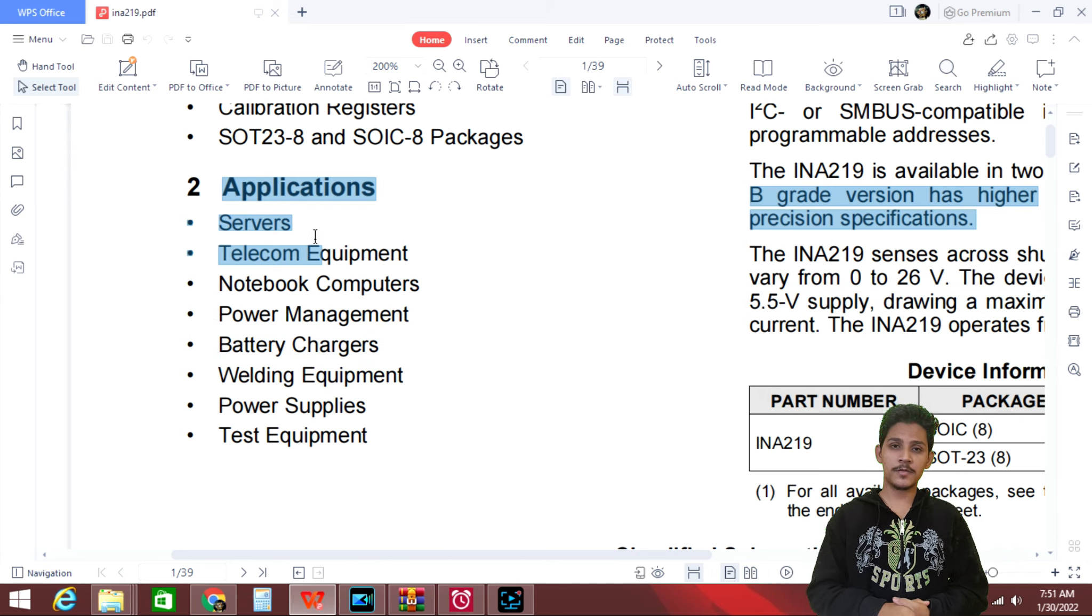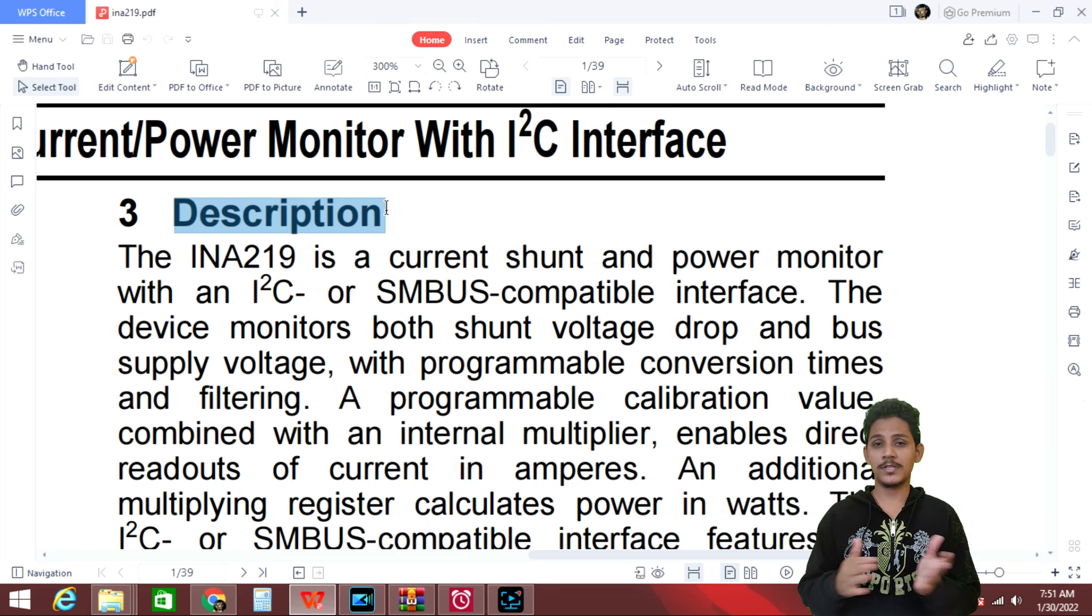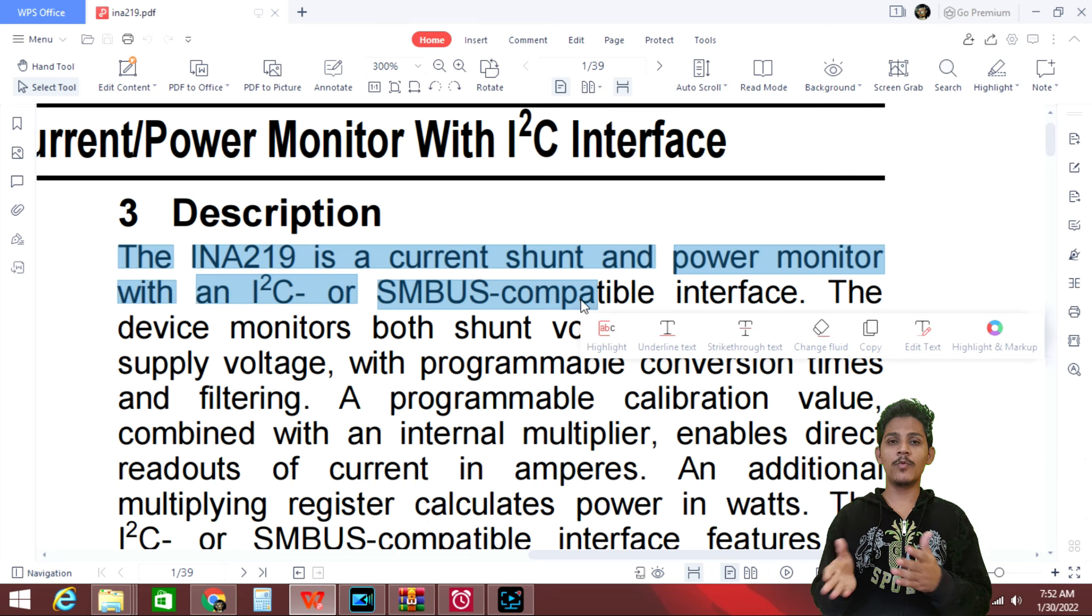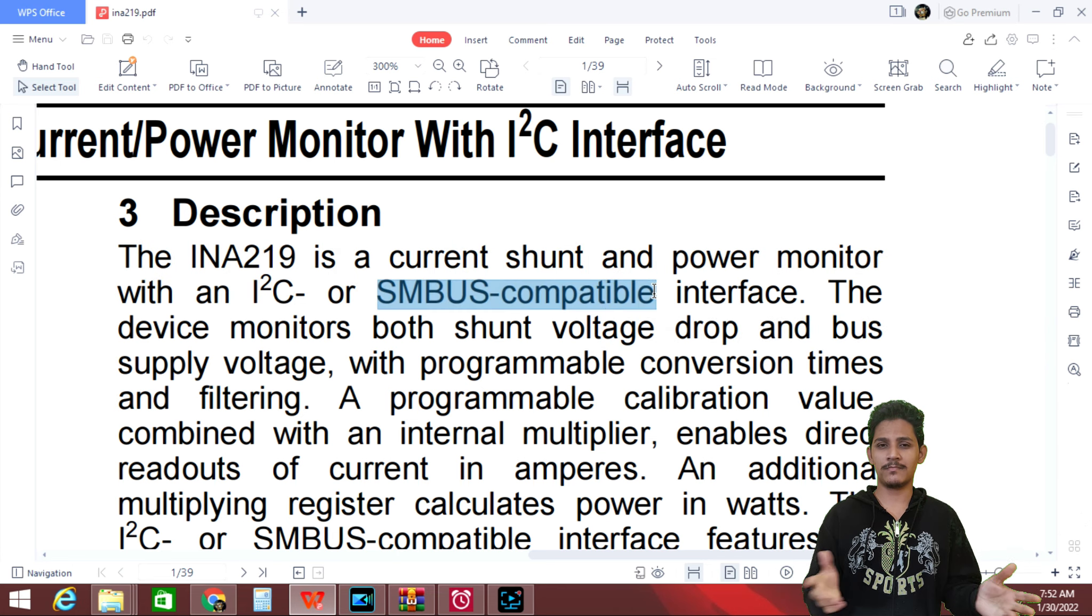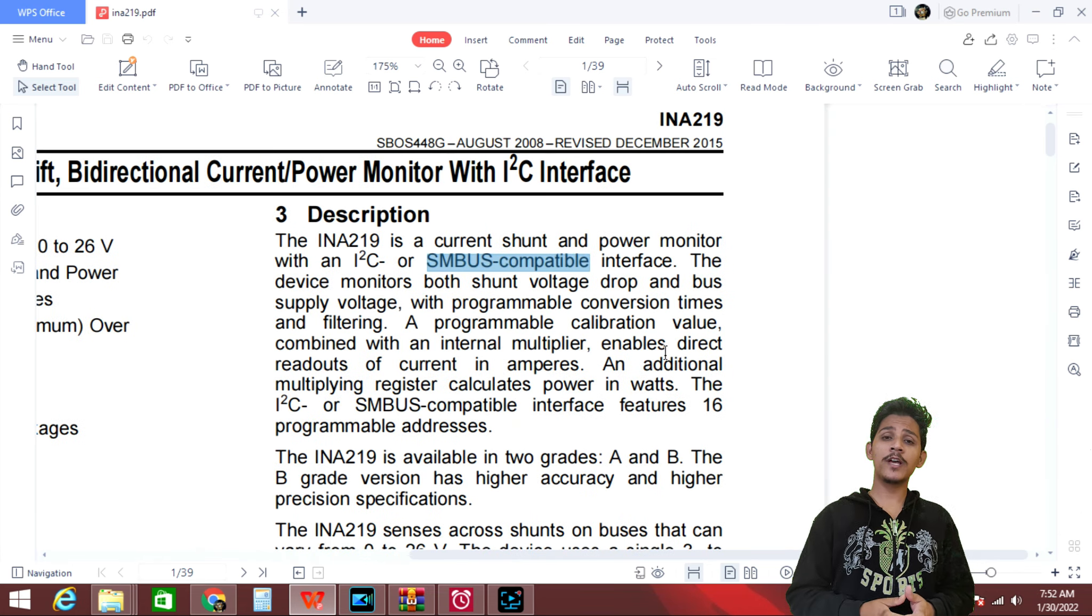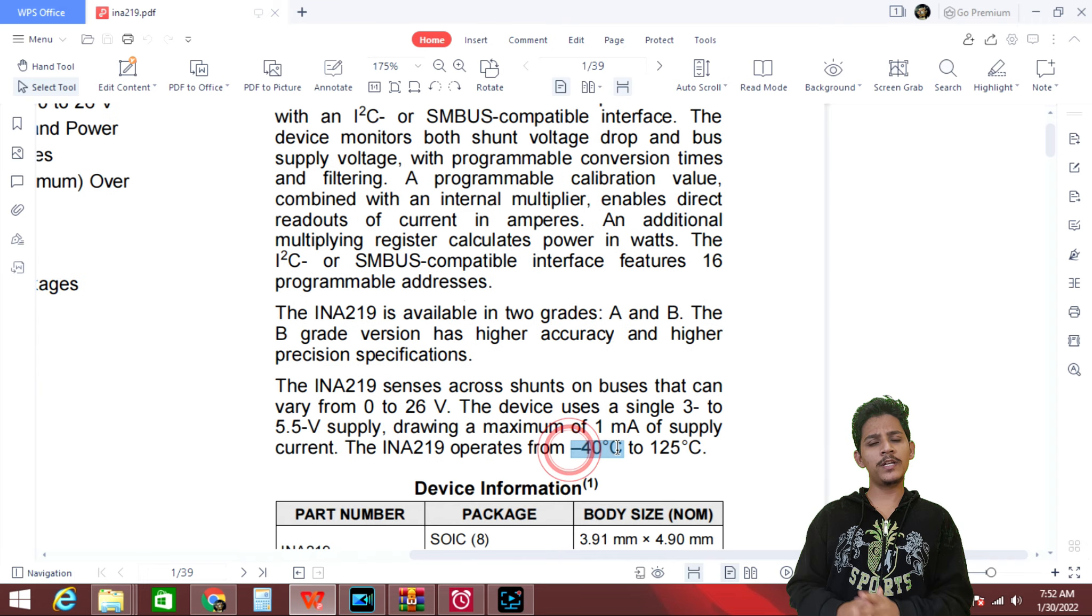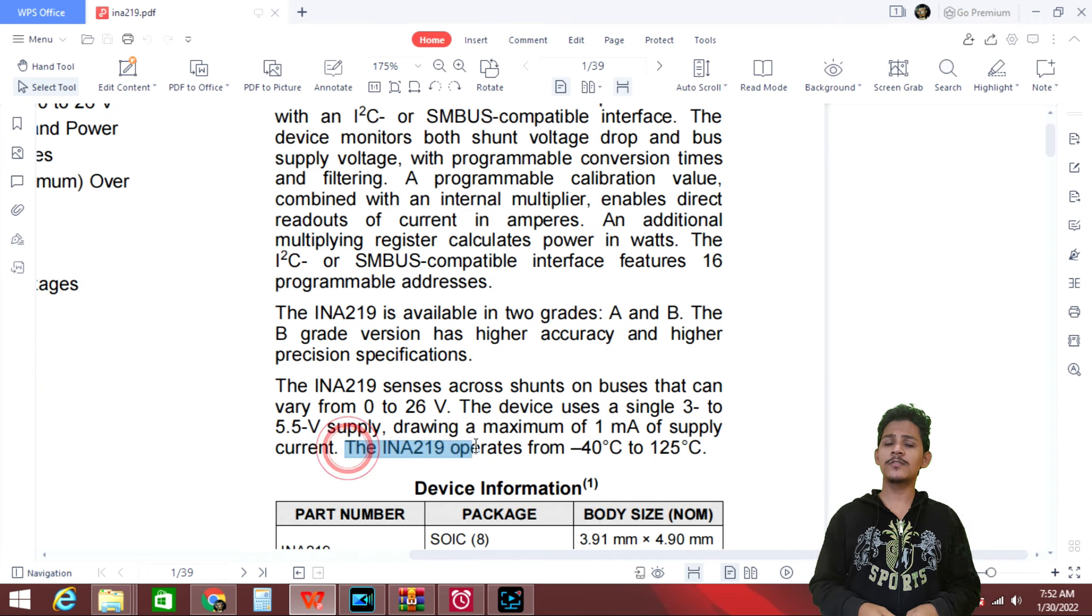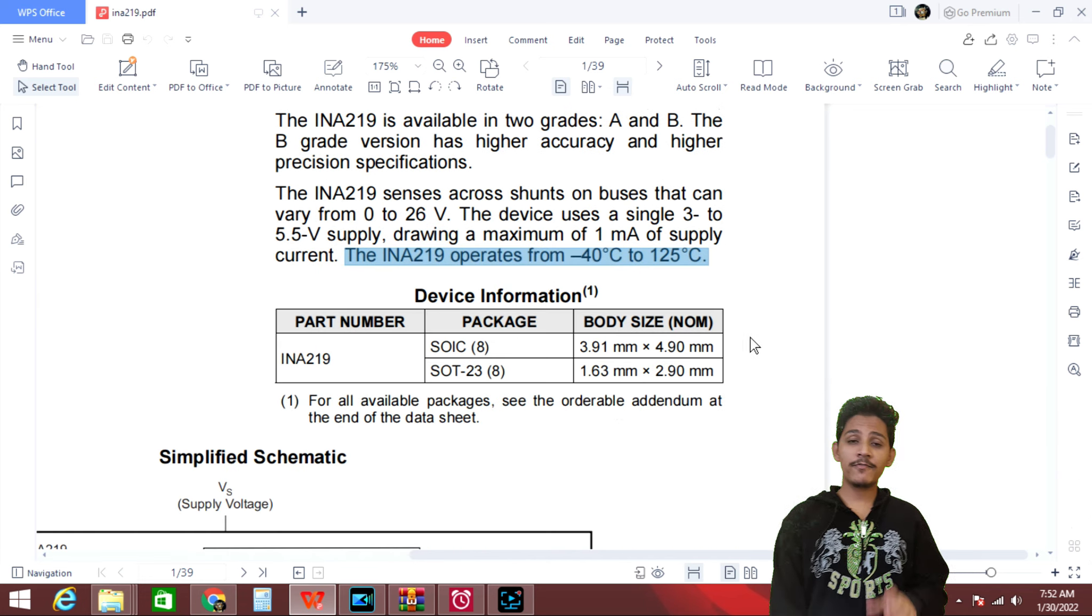So next is the description. So everything is almost the same. Here SM bus is more like similar to I2C protocol. Almost they are same. Here we also have the temperature rating, minus 40 to 125 degree Celsius. Well, this temperature range is suitable for industrial application.